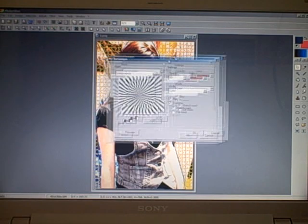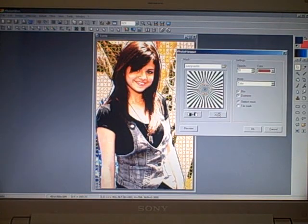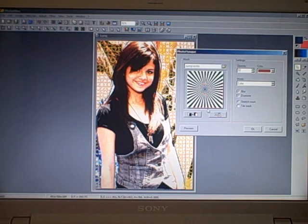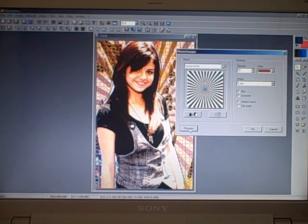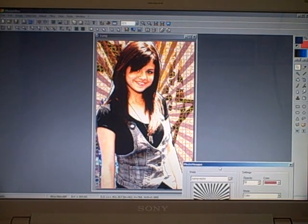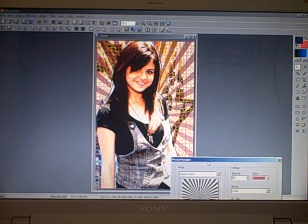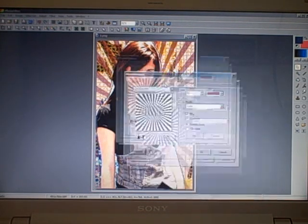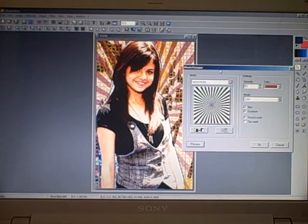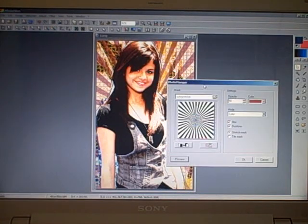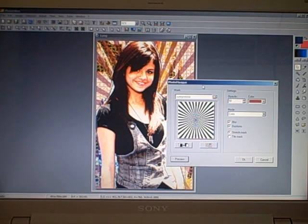Make sure it says 'Stretch Mask' because if you use 'Tile Mask,' it's gonna look really ugly. And that's how you add a sun vector to your image. Keep checking in.